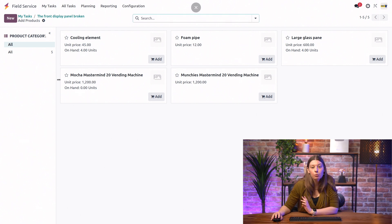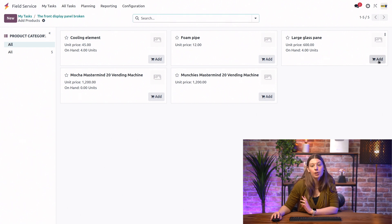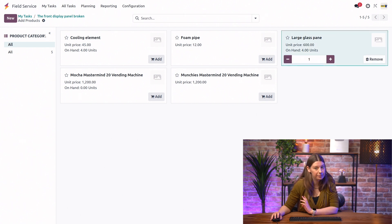And here, we can see all of our products, and we see that we have a large glass pane available. We actually have four of them. So, we're going to add it to the task.